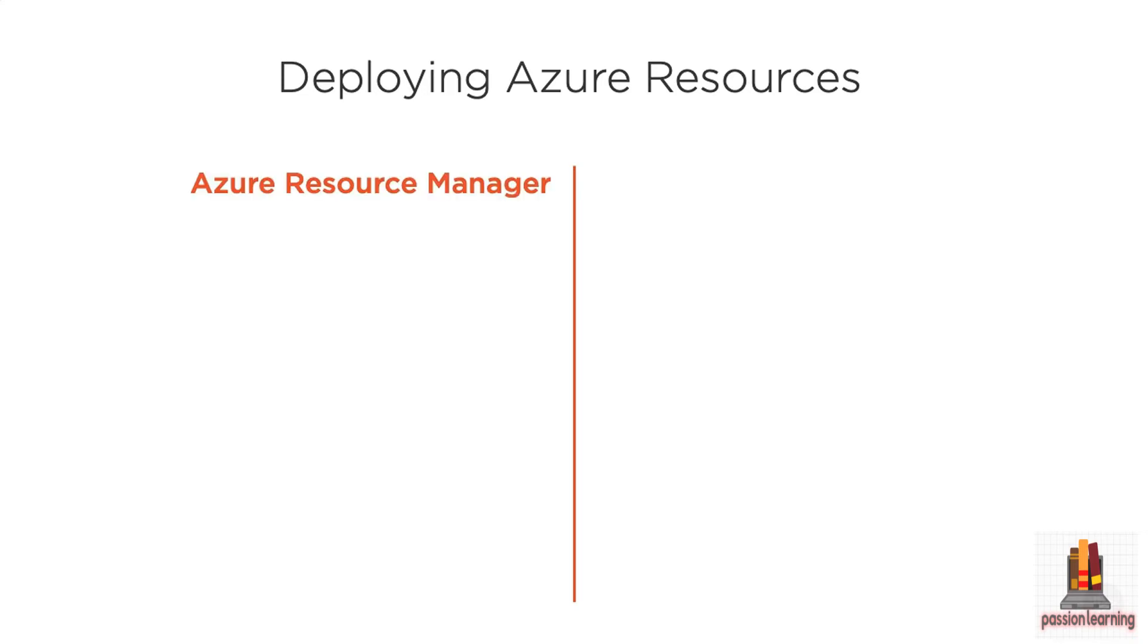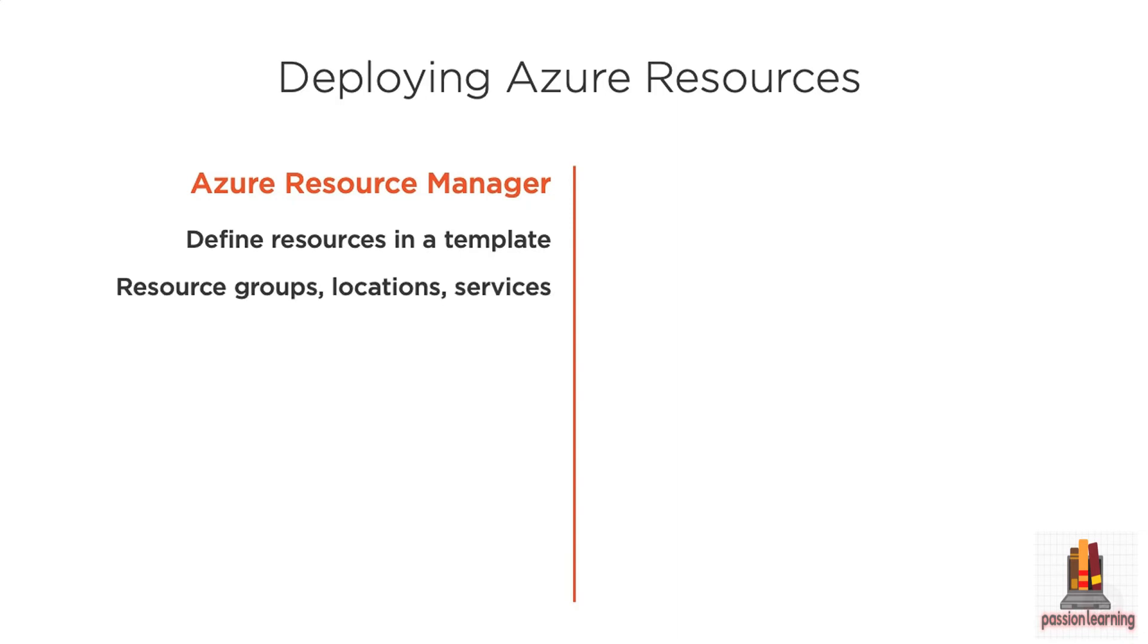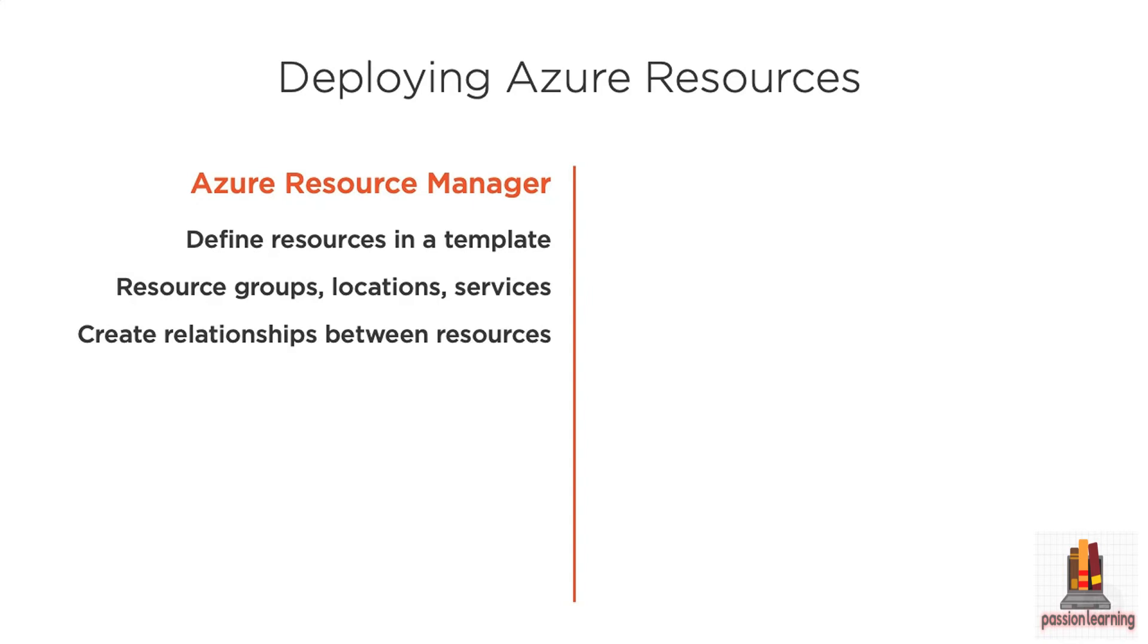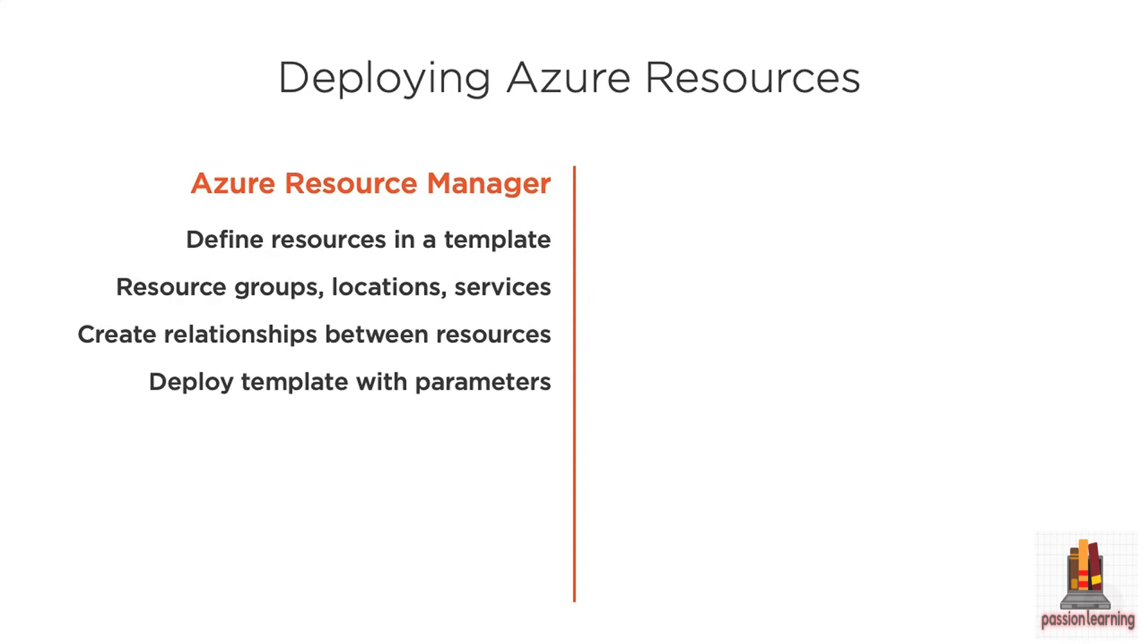But Azure Resource Manager allows you to use a template file defined in JSON and describe a number of different resources, what resource group they're going to go into, what locations or what data center, and the various services that go along with that. This means you could do something like define a web application and a SQL database and set up a connection string between the two or create a logic app and all of the connections that go along with it in that template and then be able to deploy that template out to your environment.